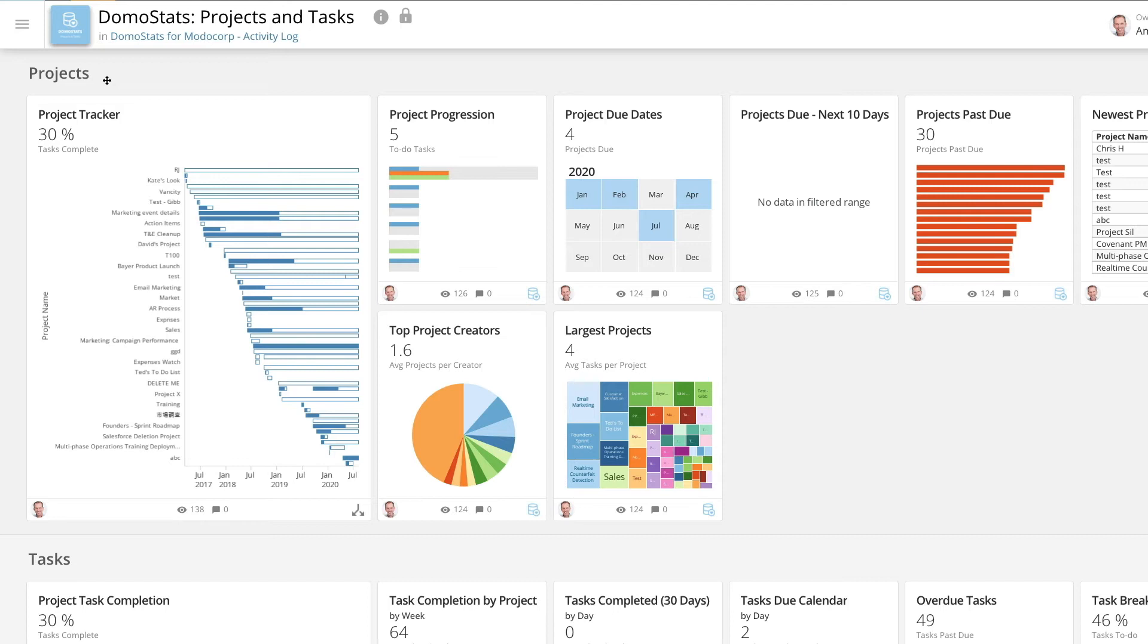The first collection is about all the projects in your Domo instance. Note that these cards and datasets only include public projects. Use this collection to stay on top of project due dates, past due projects, and upcoming projects.